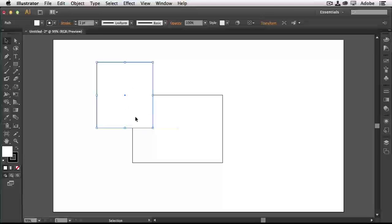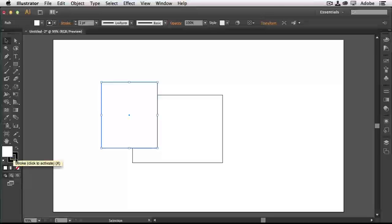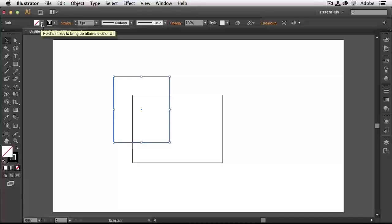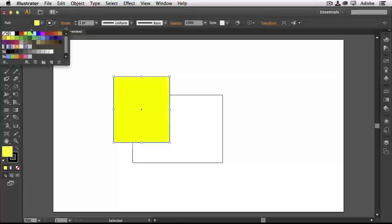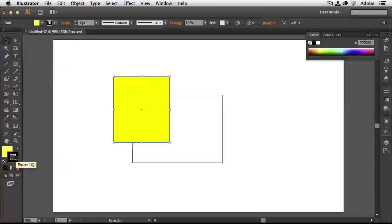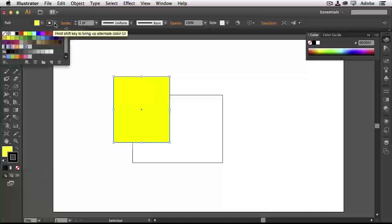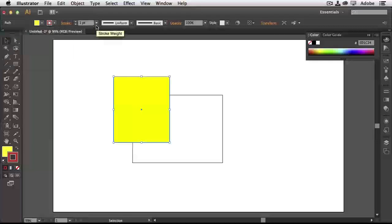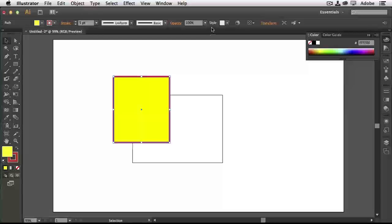When I first created these objects, my last fill was white and my stroke was black, so this rectangle has a white fill and a black stroke around it. If I remove the fill for the selected object, I can see through it to the rectangle behind. I can choose a different fill color, and it still has the black stroke. I can toggle between fill and stroke, or use the control panel to change them individually — give it an orange stroke, make it thicker, and lower the opacity of the fill to make it transparent. The fill is the inside, the stroke is the outside.